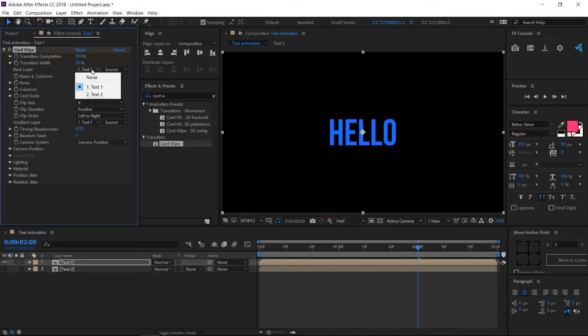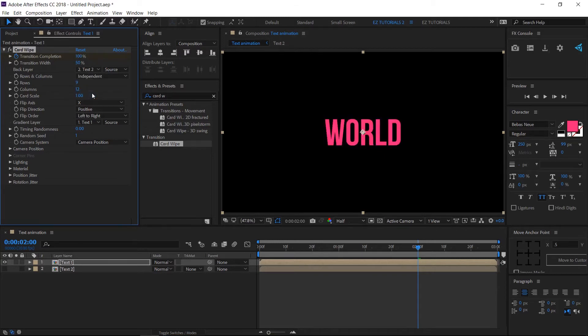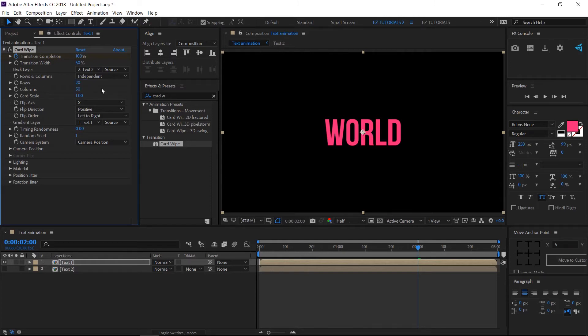Change Back Layer to Text 2, Rows to 20, Columns to 50, and Timing Randomness to 0.6.